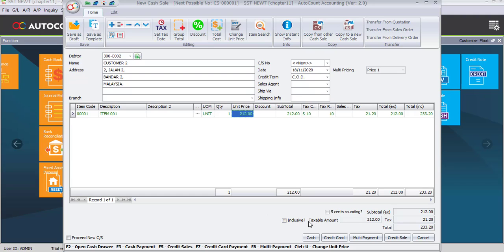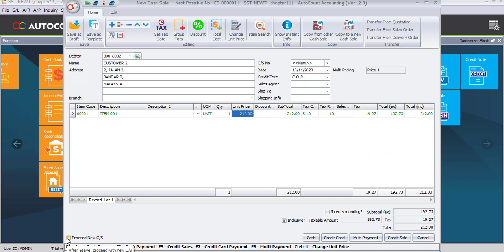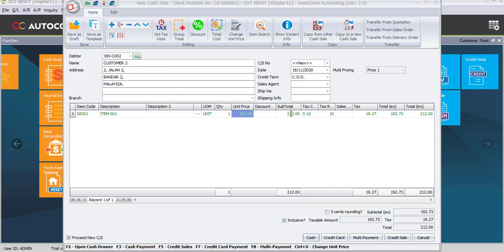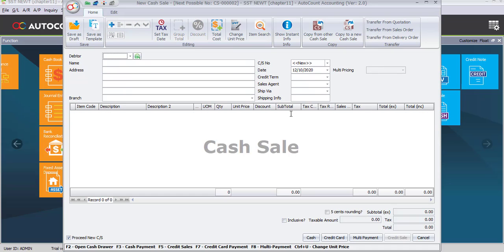This cash sale is inclusive, so you need to check the inclusive button. You will see the total includes tax of 19 ringgit 27 cents, making the total 212 ringgit. Once done, check proceed new cash sale because we have another cash sale to record. Click the cash button as customer two pays by cash. You may manually type 212 ringgit in the cash column or click F5 for full payment. The system will automatically save the first transaction.